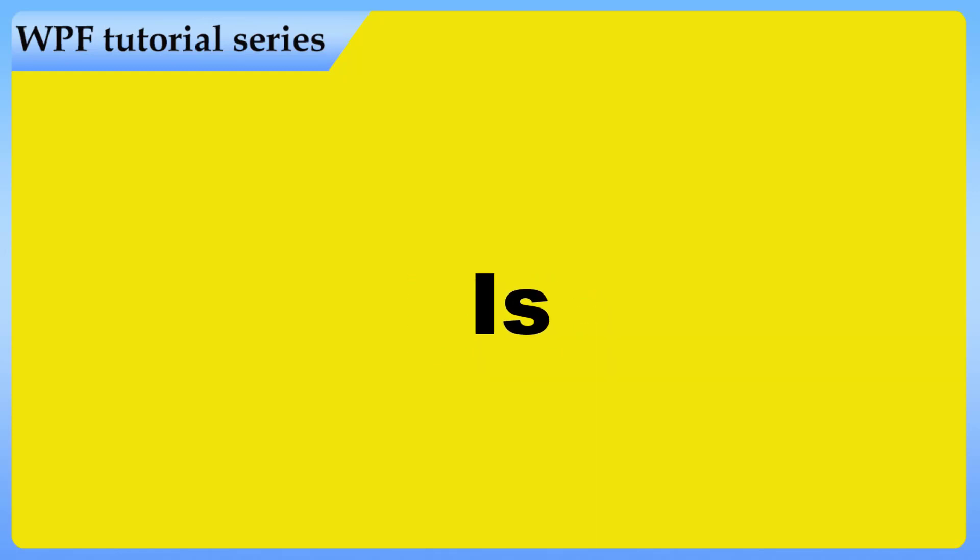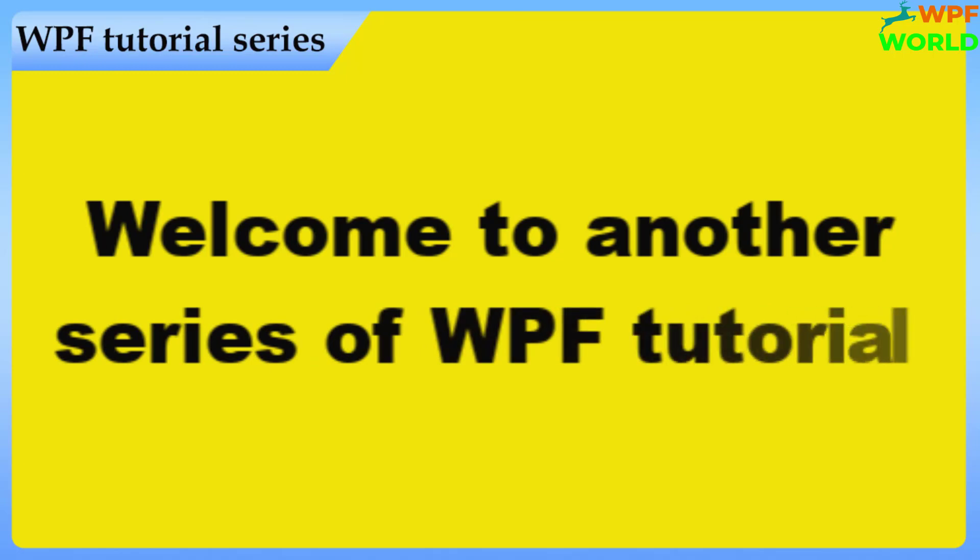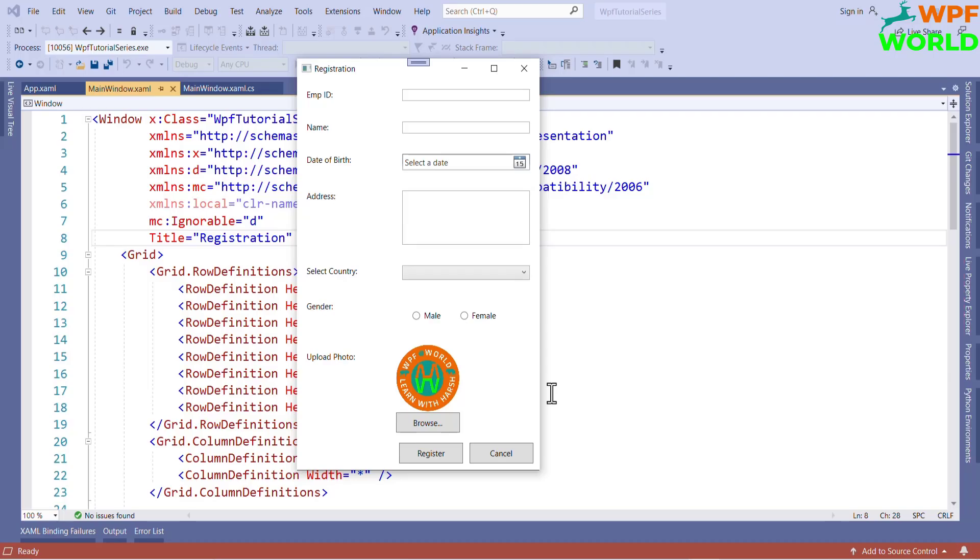Hello everyone, this is Harz and you are watching WPF World. Welcome to another series of WPF tutorial. In this tutorial, we are going to learn how to create the registration form in WPF.